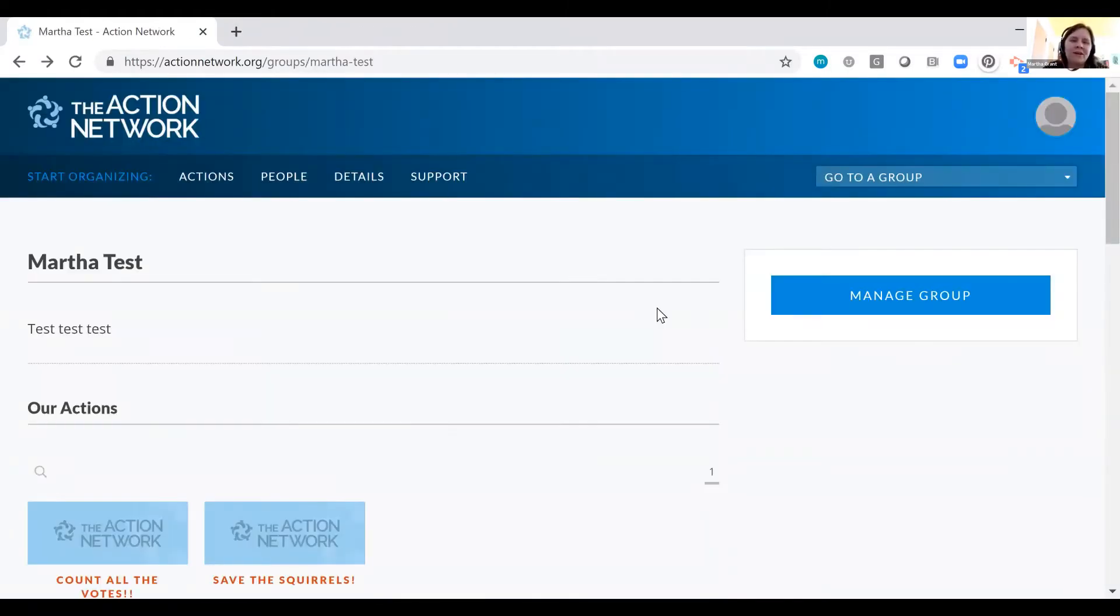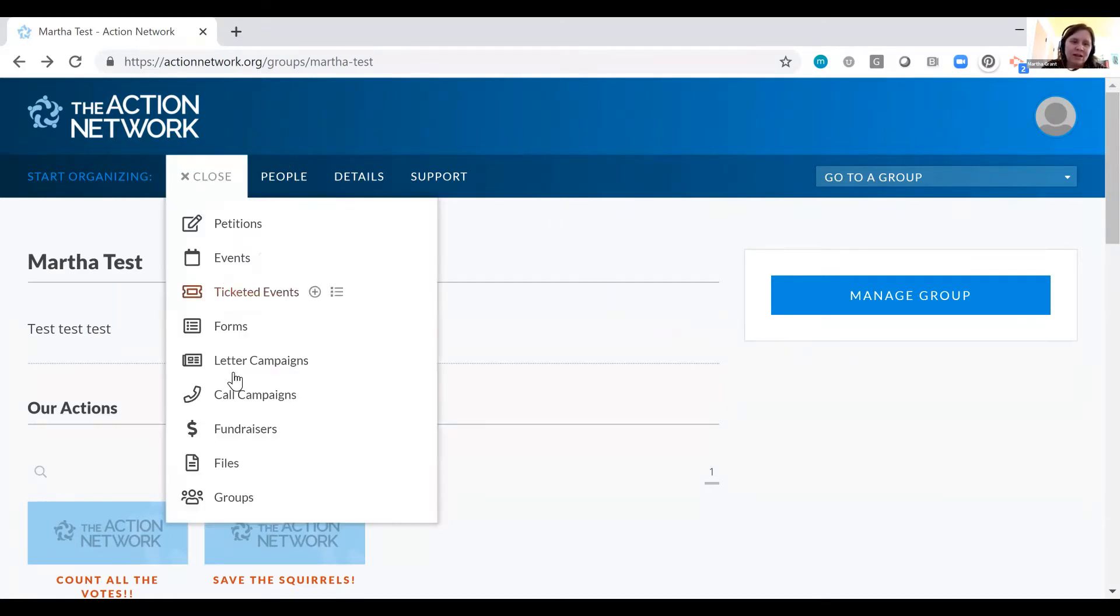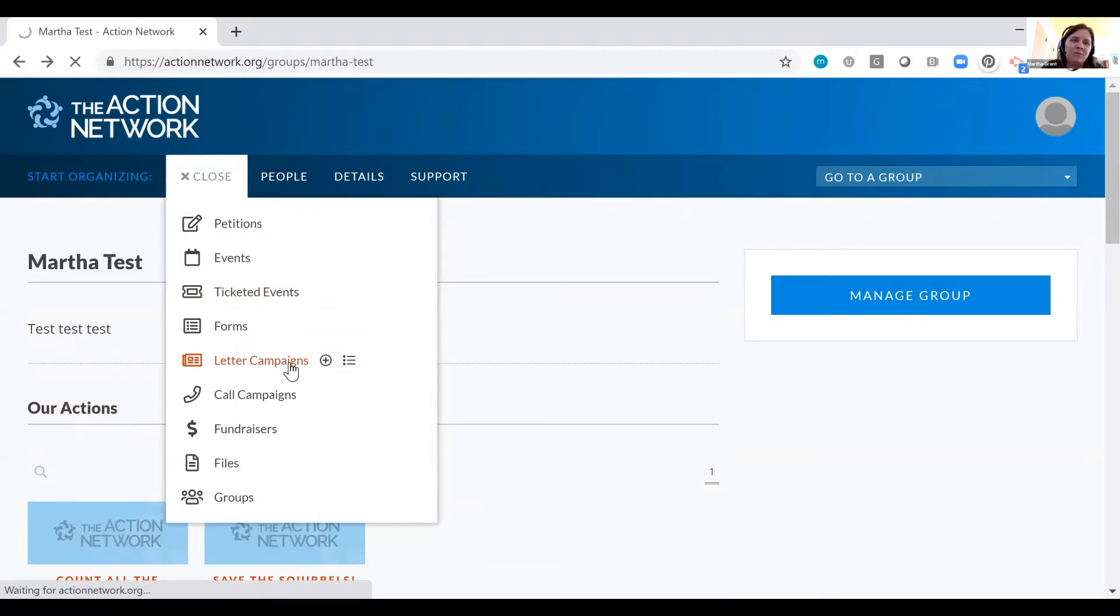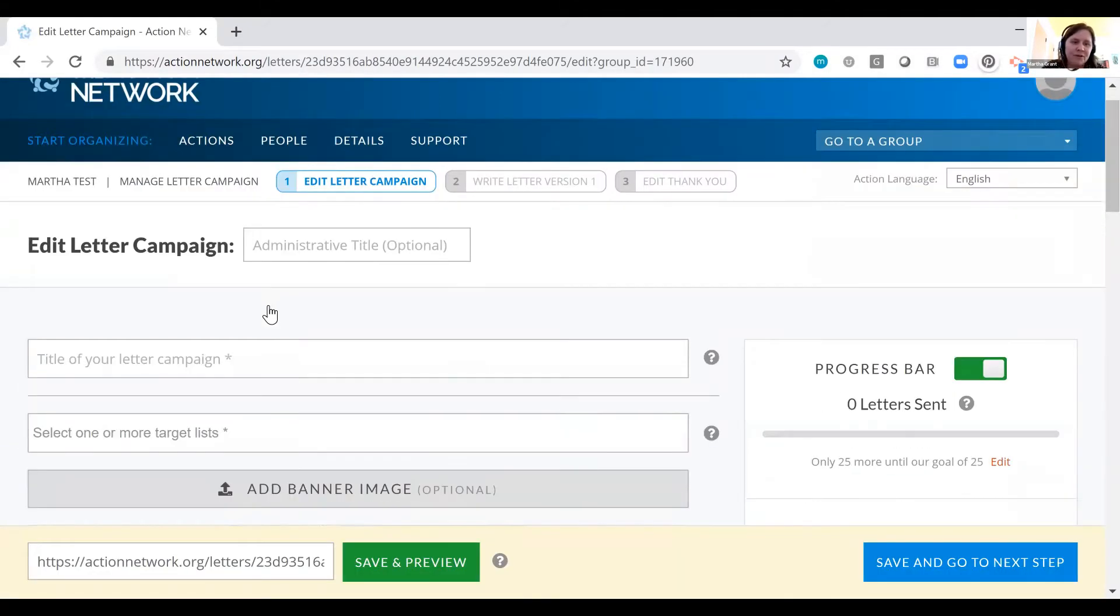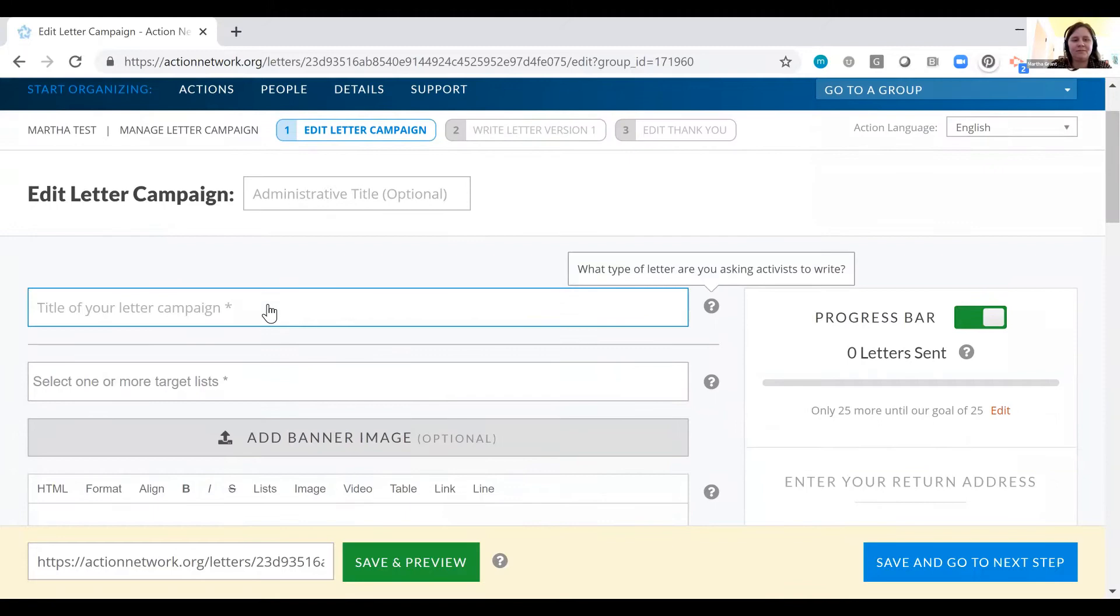Creating a letter campaign is super easy. You go to actions, click on letter campaigns, and we'll create a new letter campaign together. You choose a title. The whales.